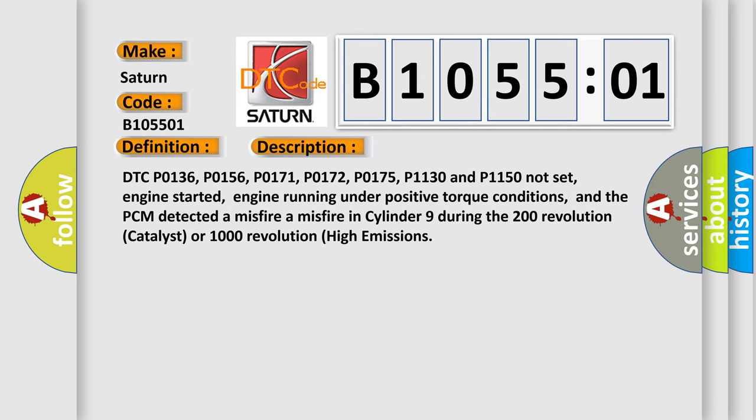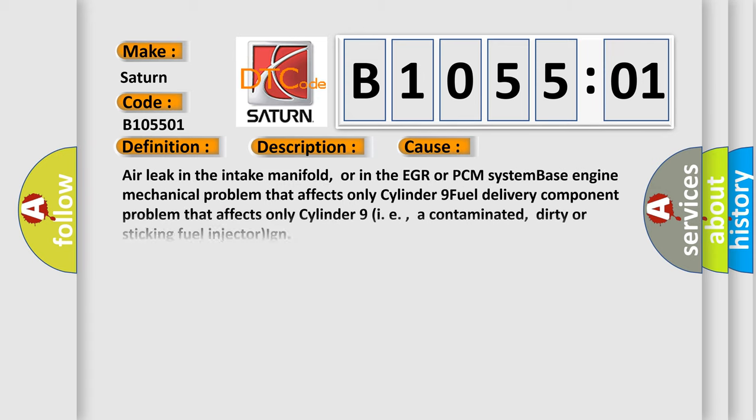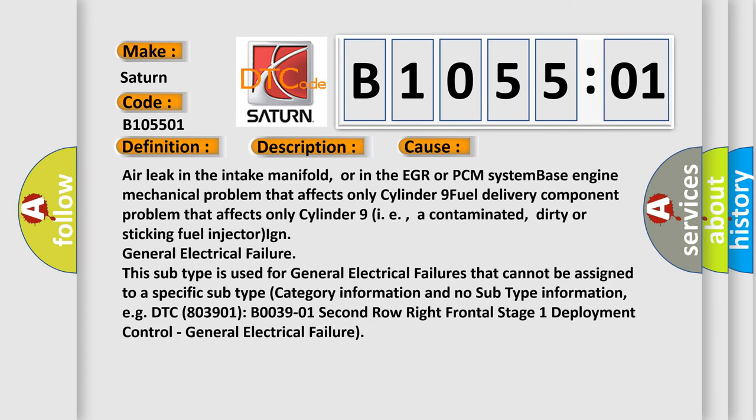This diagnostic error occurs most often in these cases. Air leak in the intake manifold or in the EGR or PCM system, engine mechanical problem that affects only cylinder nine, fuel delivery component problem that affects only cylinder nine, i.e. a contaminated,